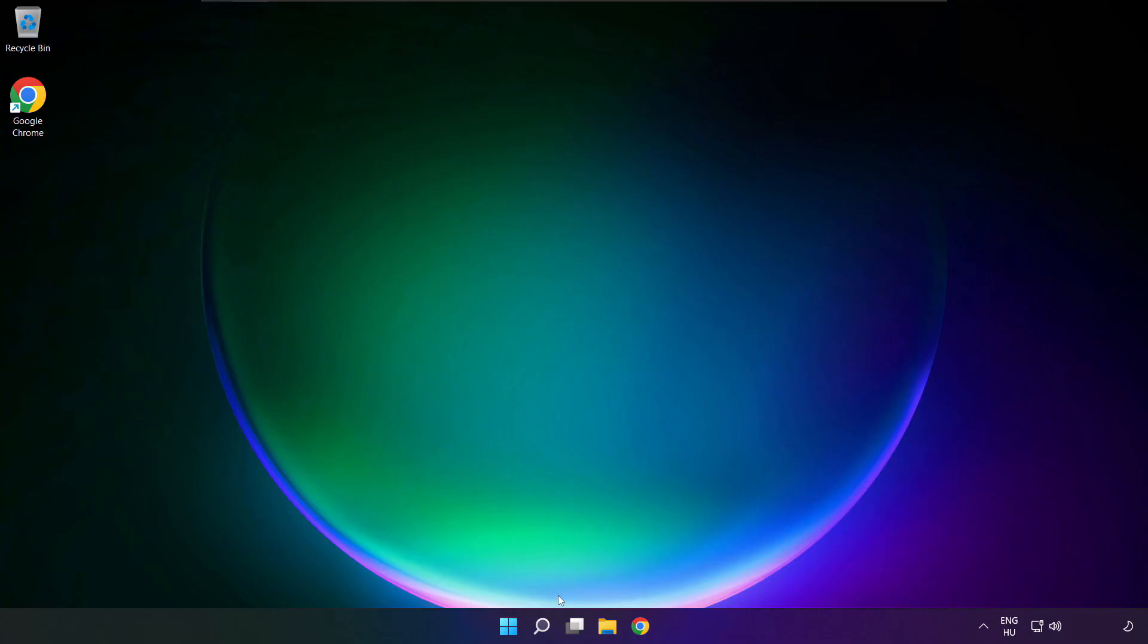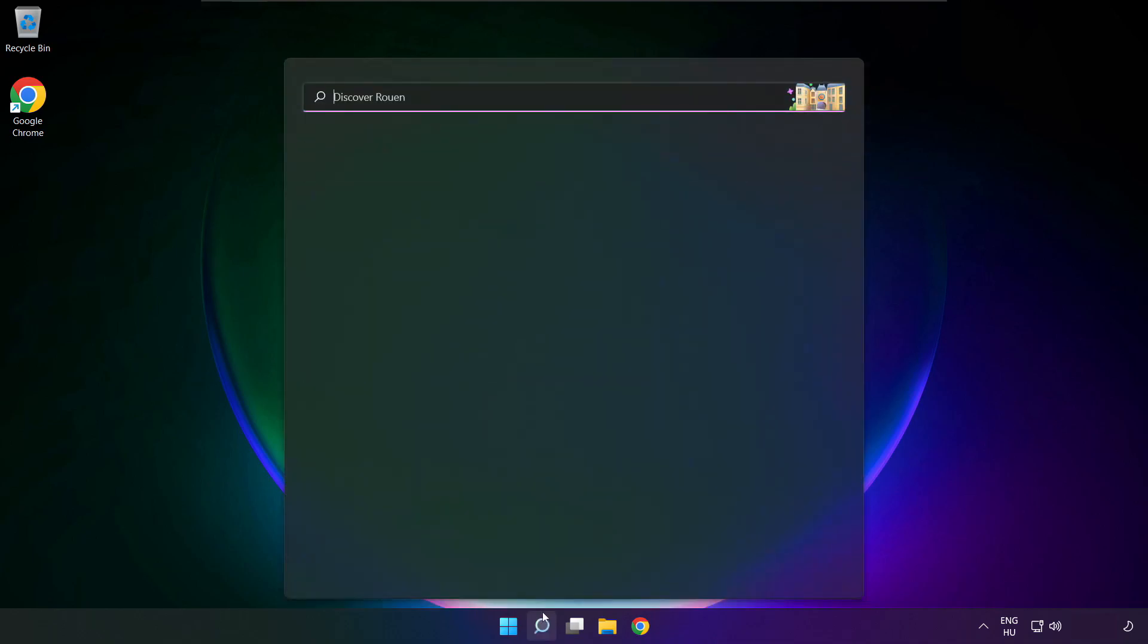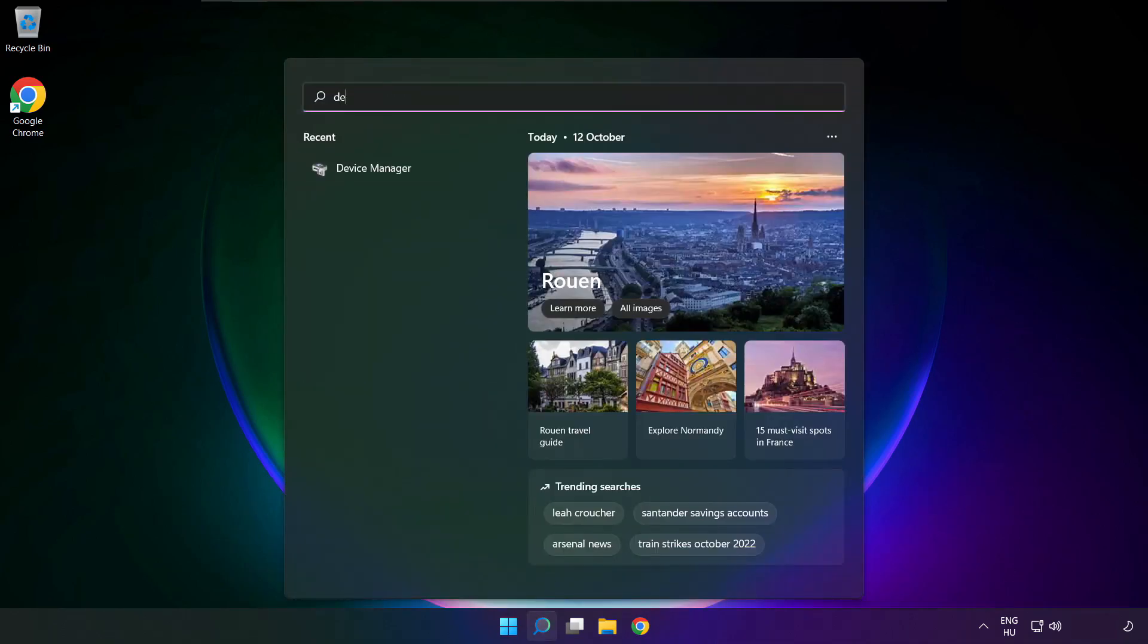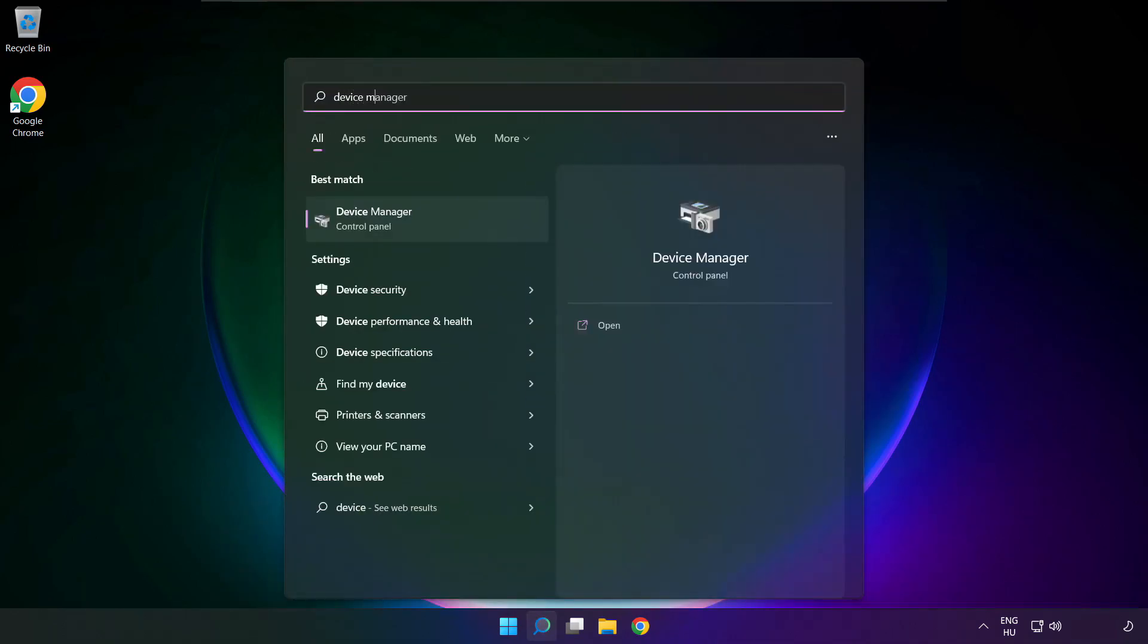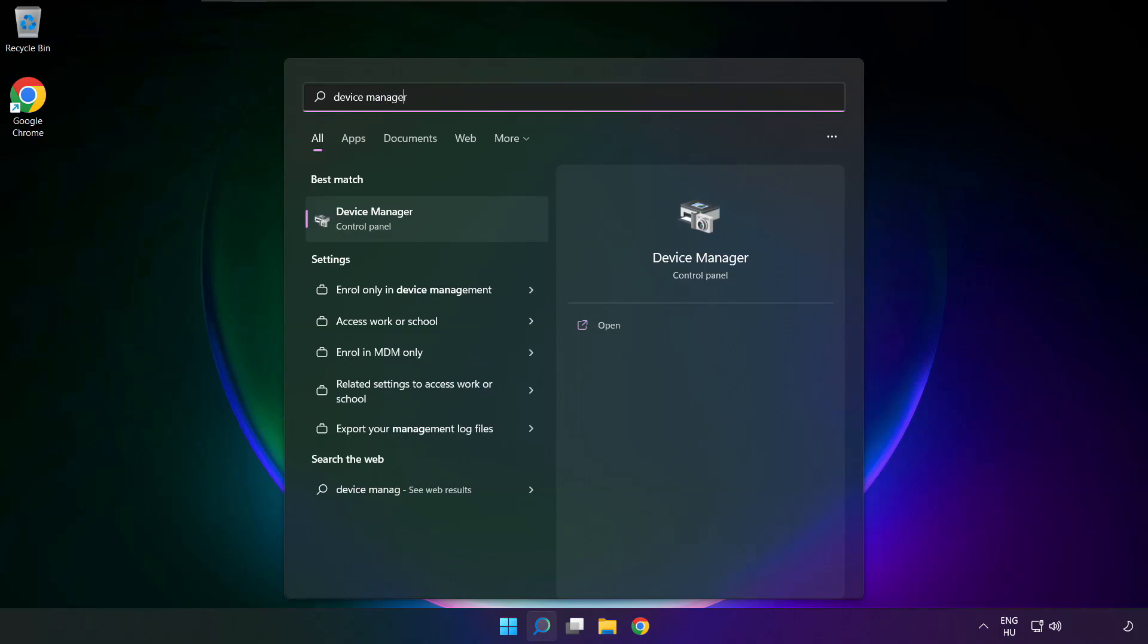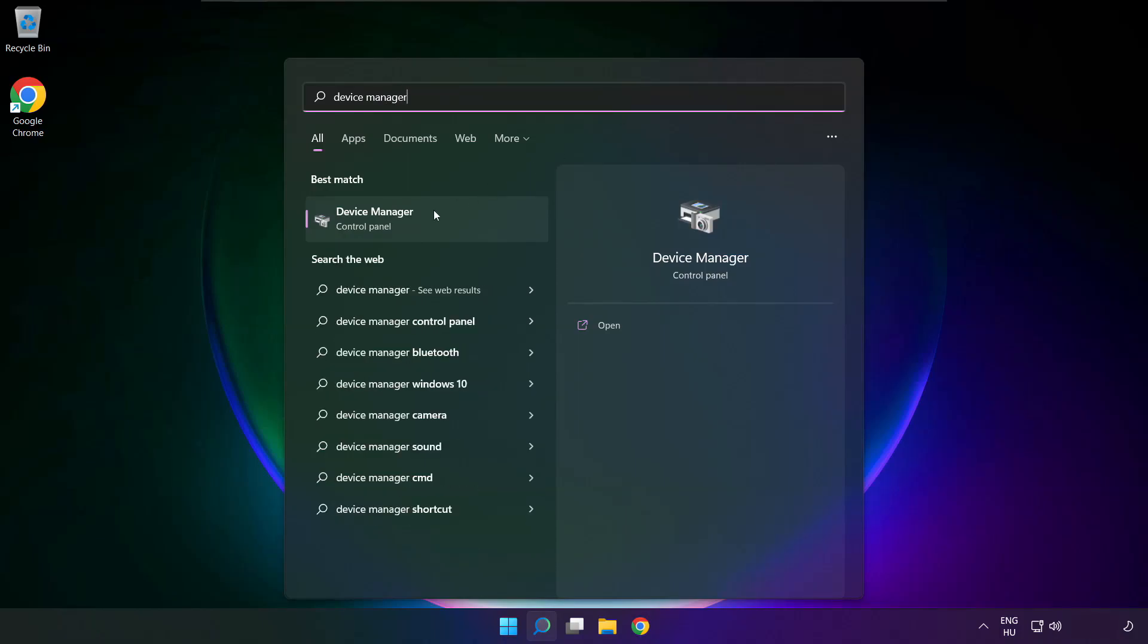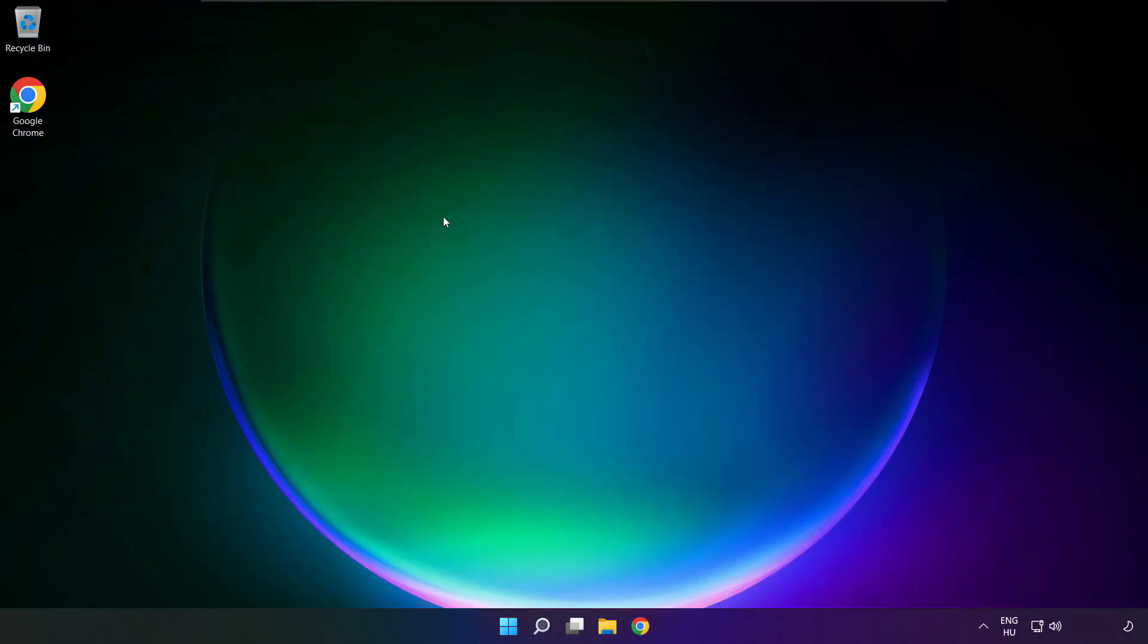If that didn't work, click search bar, and type device manager. Open device manager.